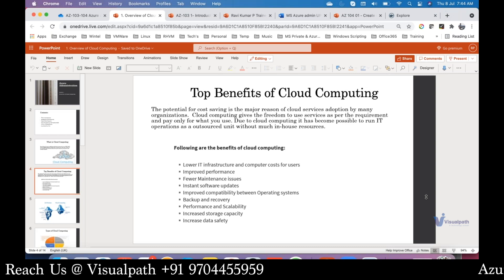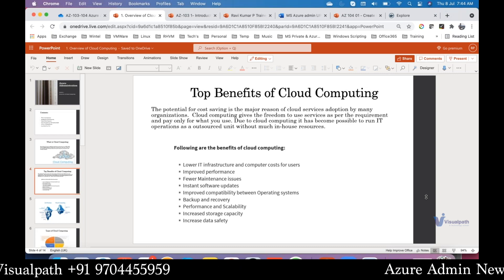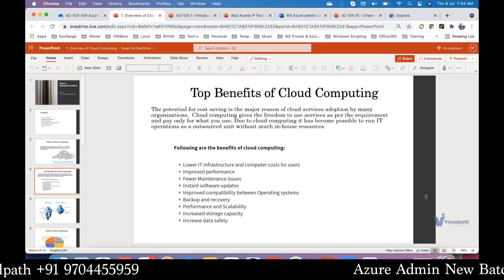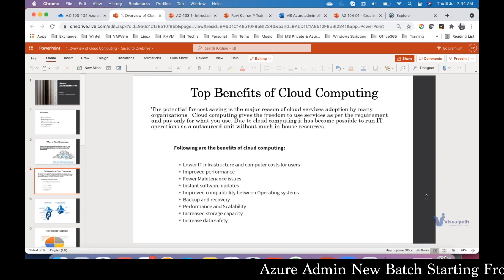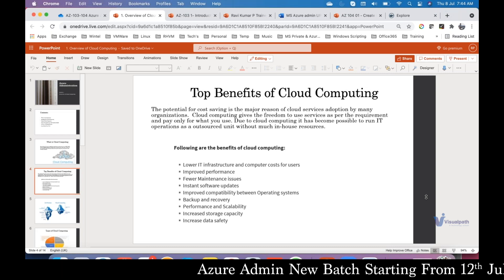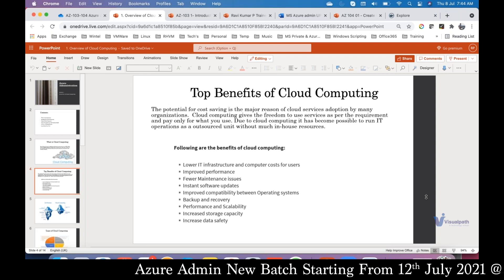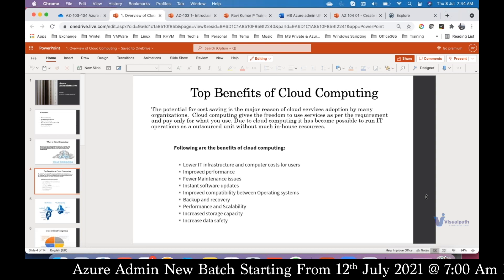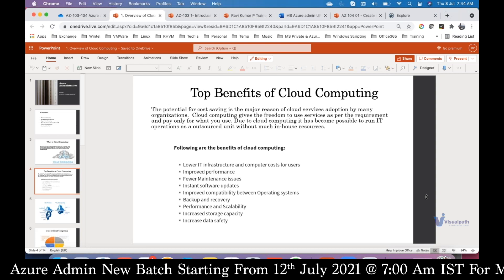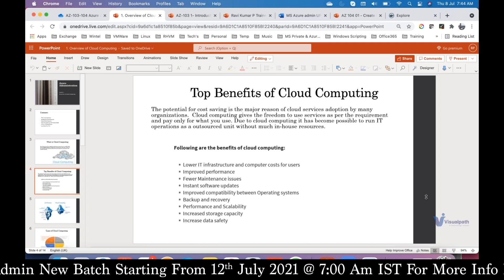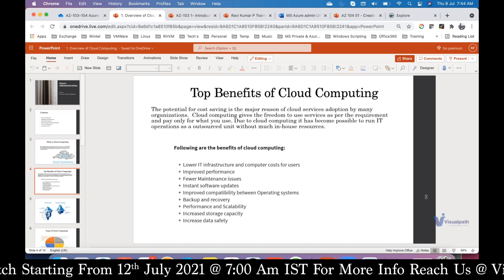CI/CD is a part of DevOps, not Azure admin. Any other questions?